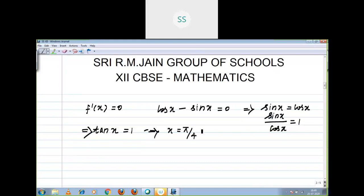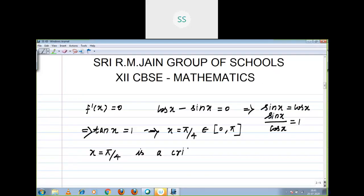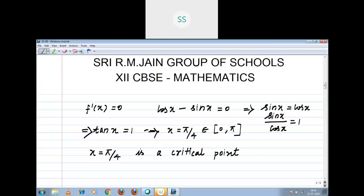You have to check whether the critical point exists in the interval or not — the interval is 0 comma pi. x equal to pi by 4 is the critical point. Now to find absolute maxima and minima: substitute the critical point and the end points of the interval in the given function.